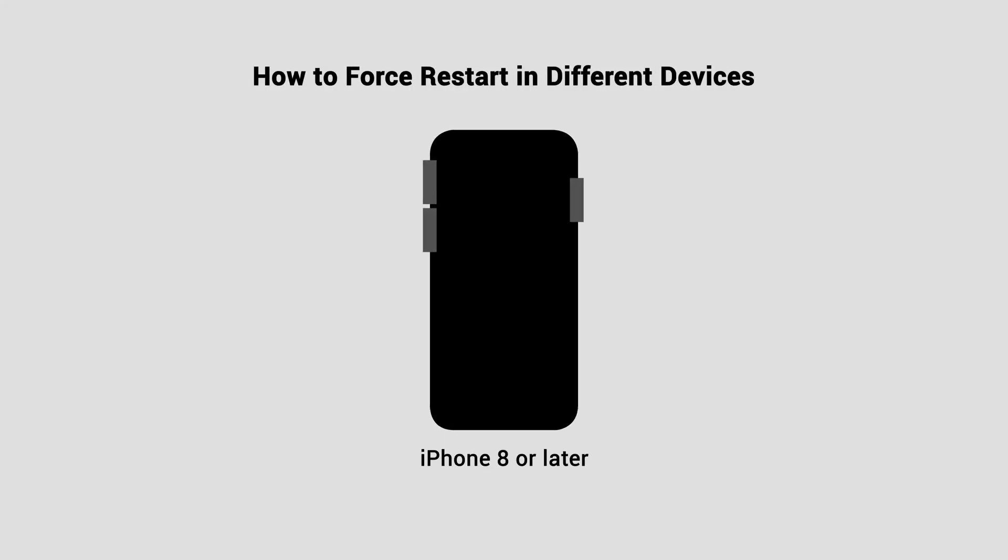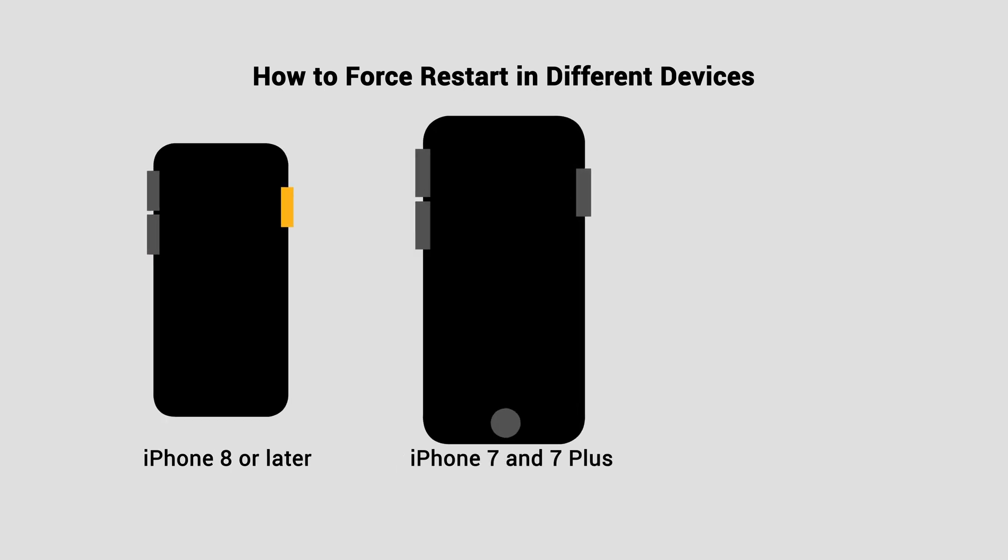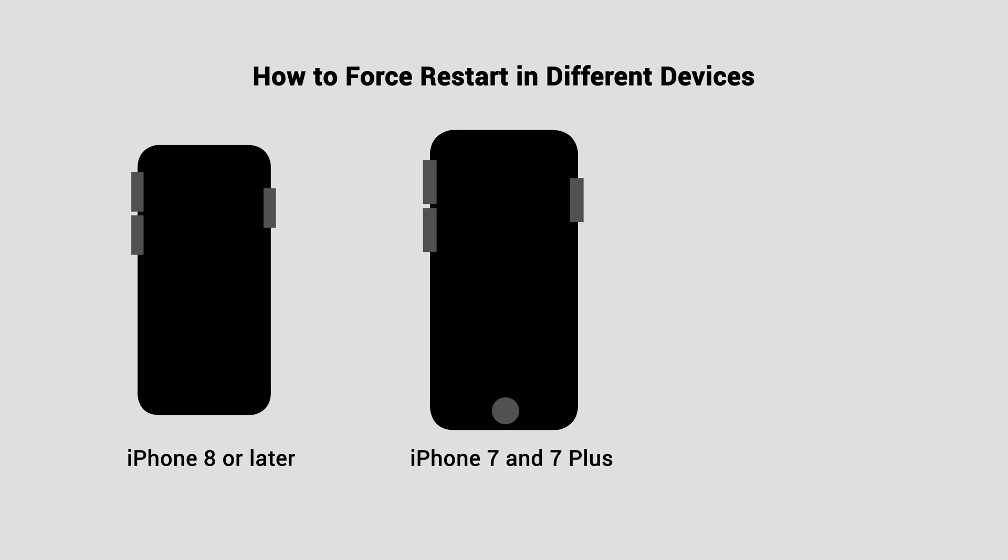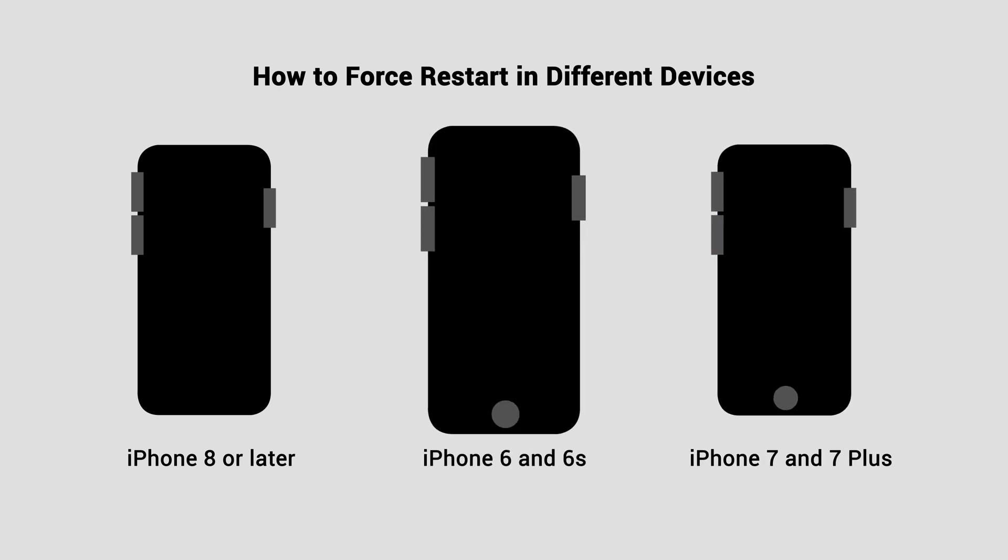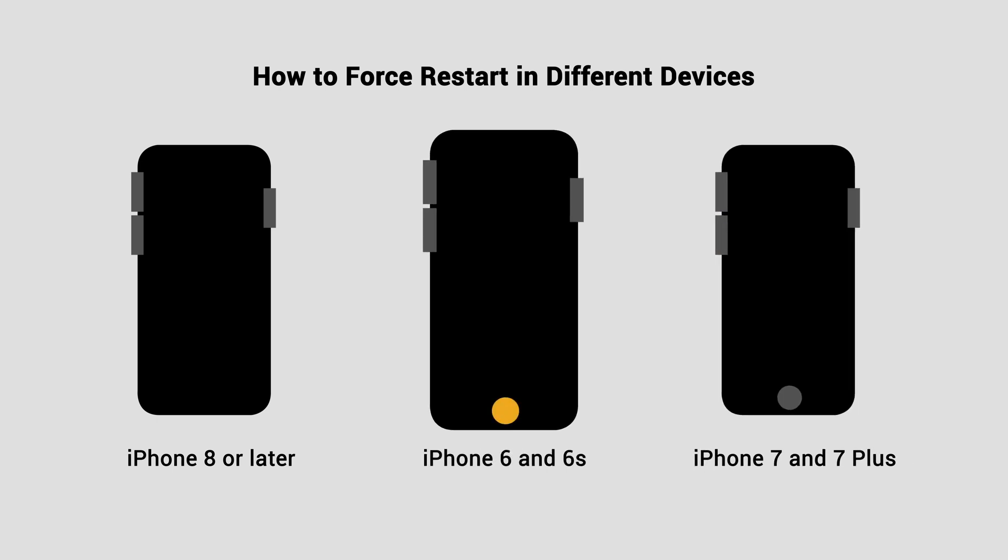For iPhone 8 or later, press and quickly release volume up, then press and quickly release volume down, then press the side button until you see the Apple logo. For iPhone 7 and 7 Plus, hold volume down and side button at the same time until you see the Apple logo. For iPhone 6, press and hold both the home and the side buttons until you see the Apple logo.